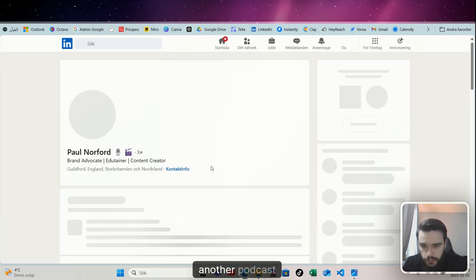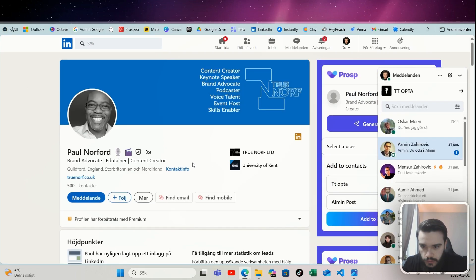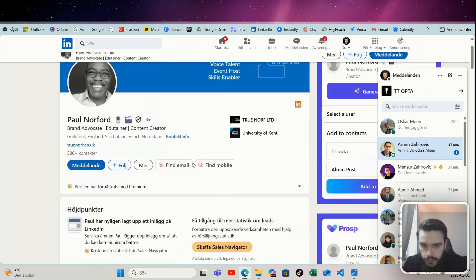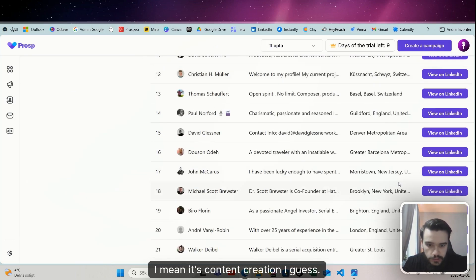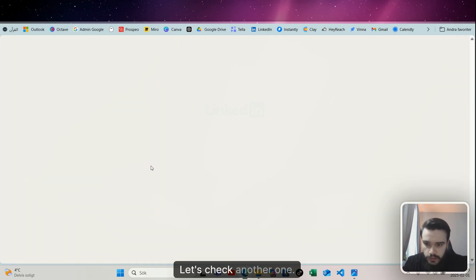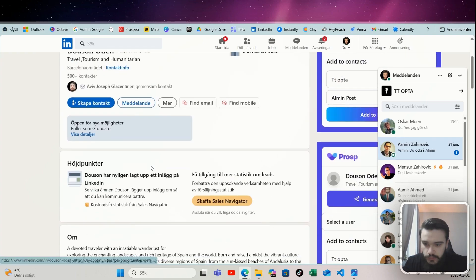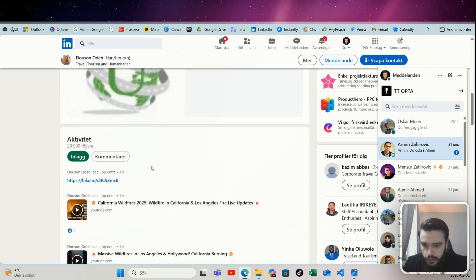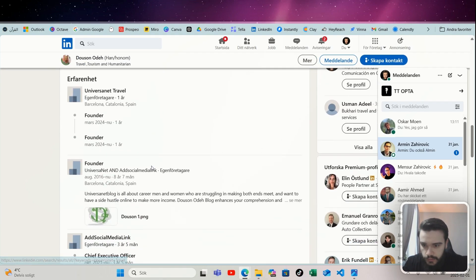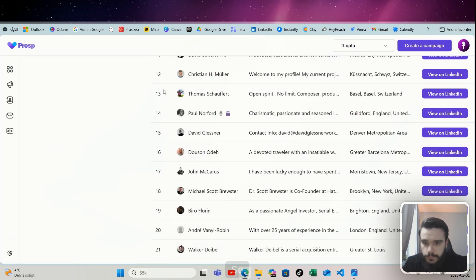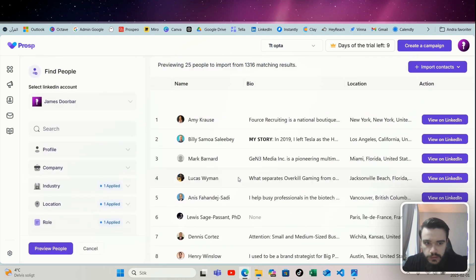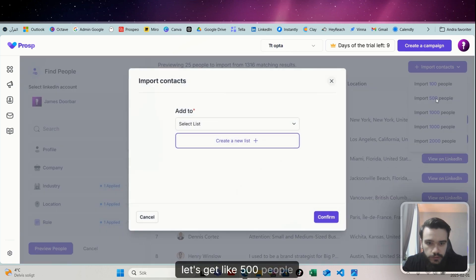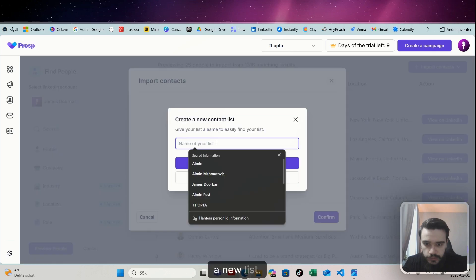This guy, another podcast, brand advocate. This could be interesting, I mean it's content creation I guess. Let's check another one. I wonder how they segment, you know. Yeah, it's video creation I guess. So let's get like 500 people and create a new list.